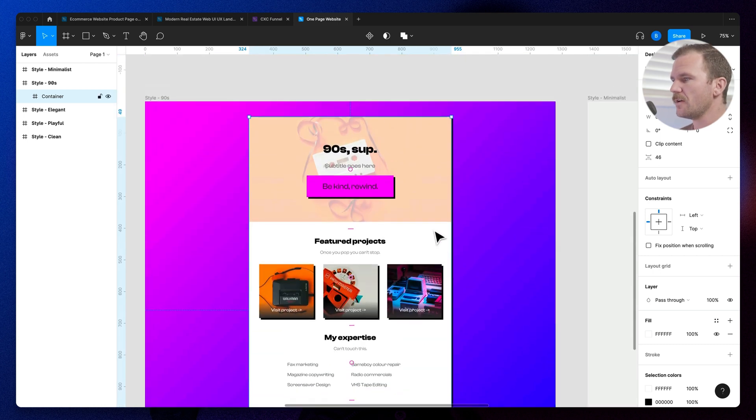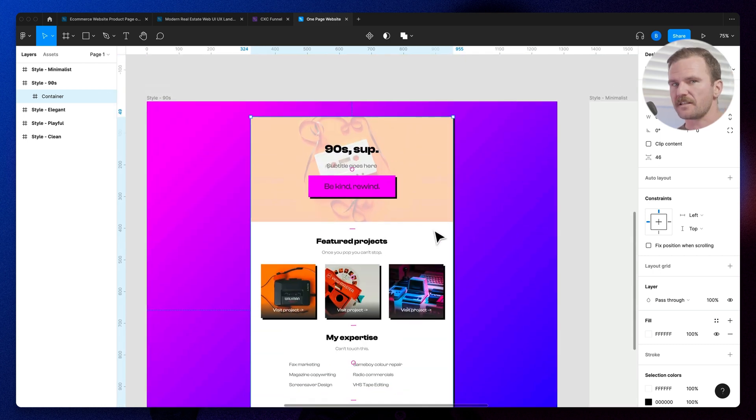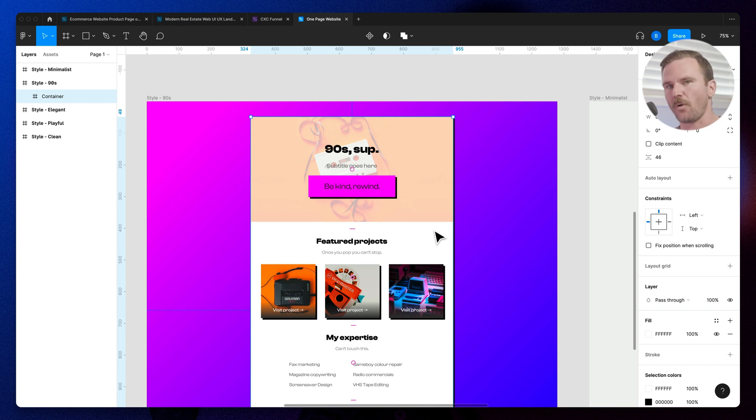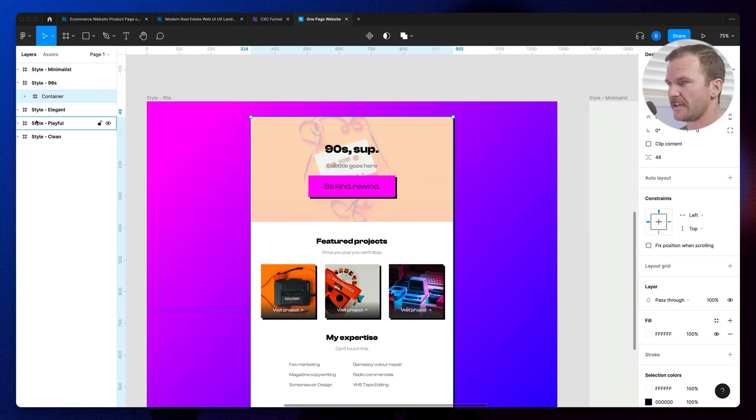And so what we're going to do is use this Editor X Figma plugin that I just found out about today. Well, you're watching this video, so I probably found out about it in the past. Apparently, I can just install the Editor X plugin, say convert this to Editor X and that's it. I don't believe it. I'm not convinced it's going to work.